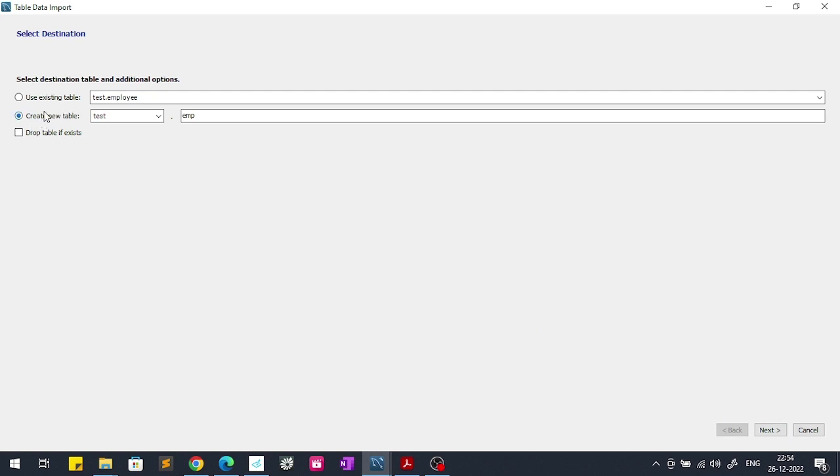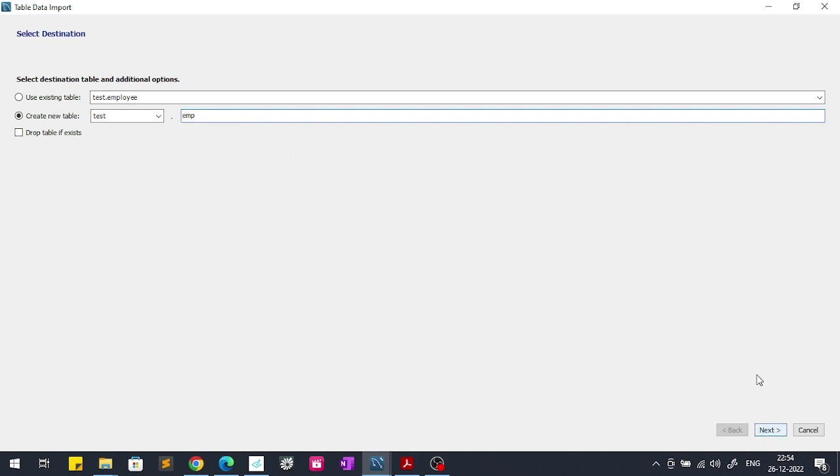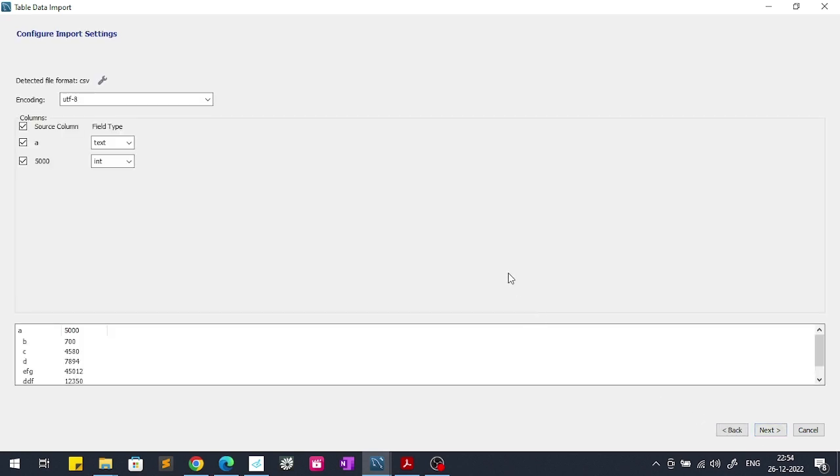Now you have to click on next. Then you have to choose these two options: create new table or use existing table. I will choose the create new table because I have not created any table for that, and my table name will be emp.